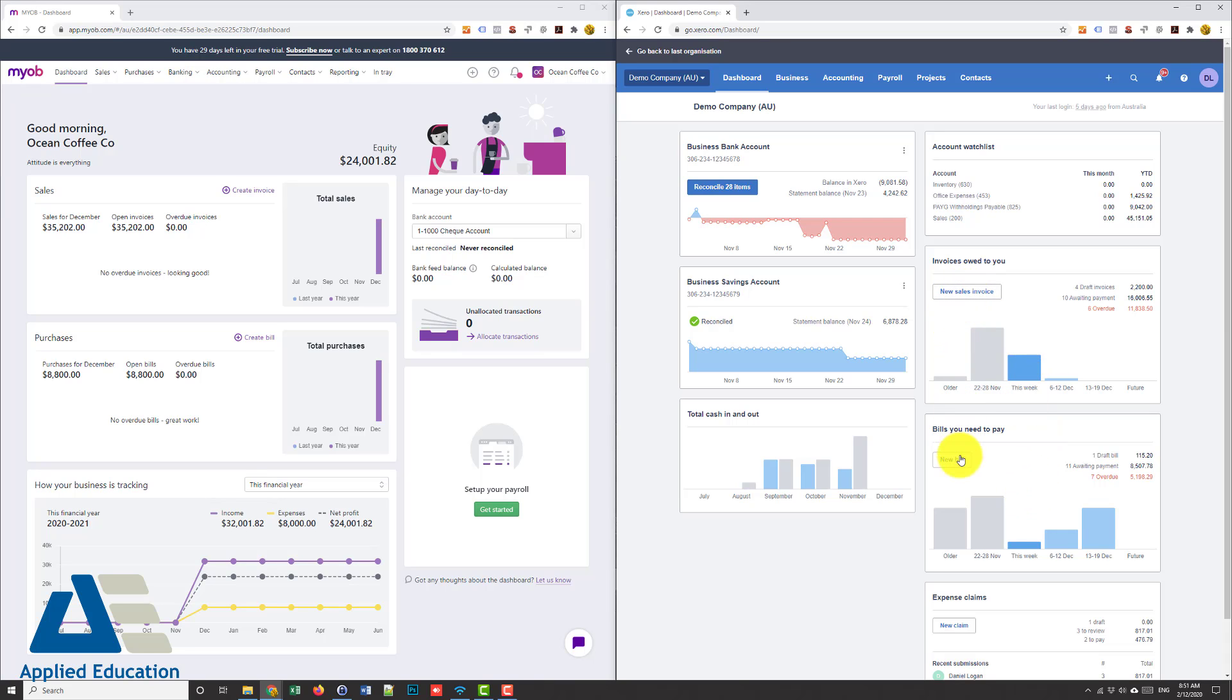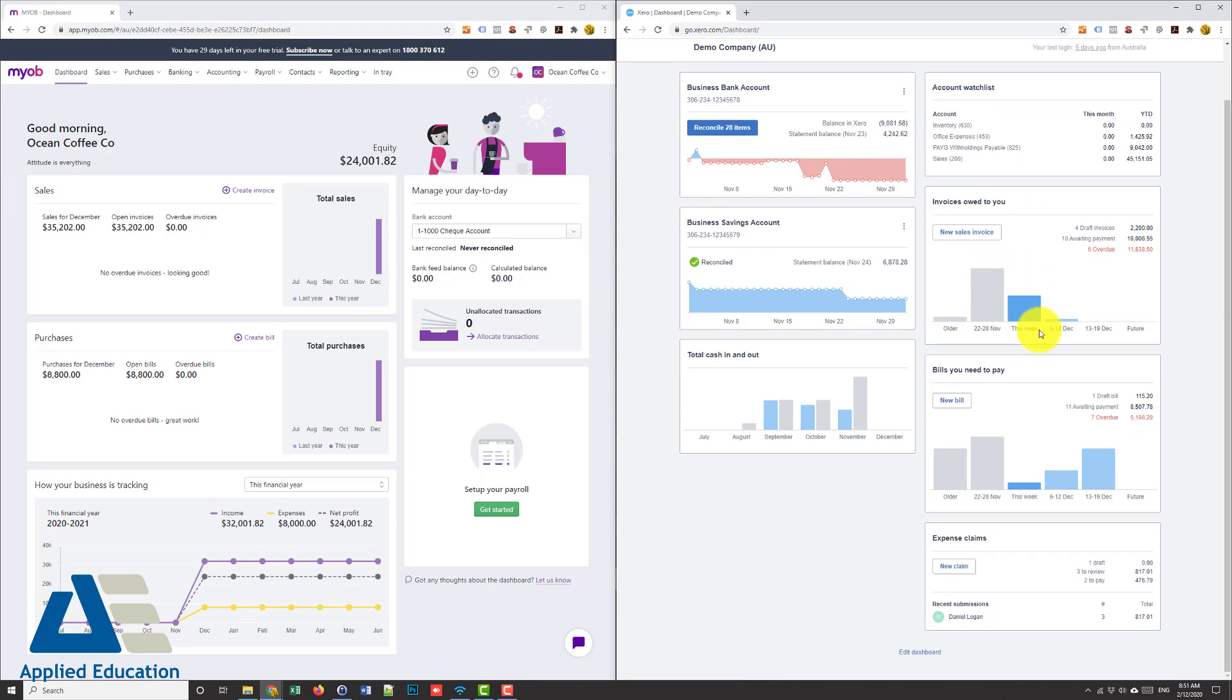The other thing, MYOB Essentials, I can't edit the dashboard. I'm just stuck with these items.